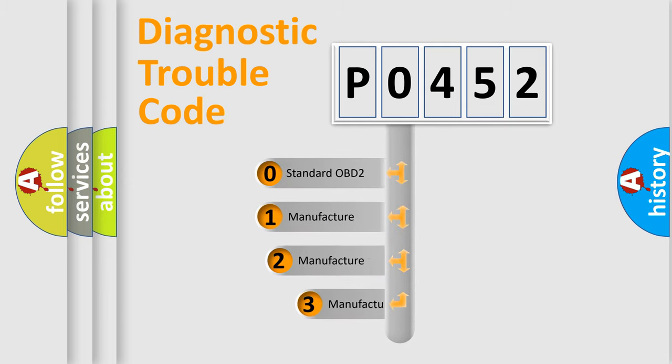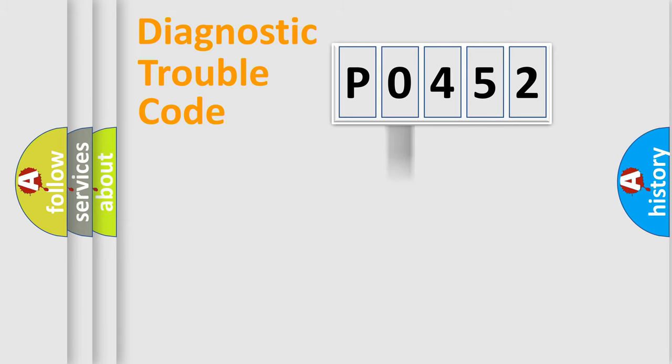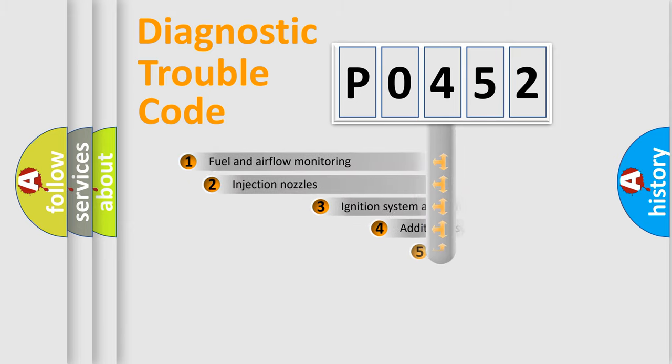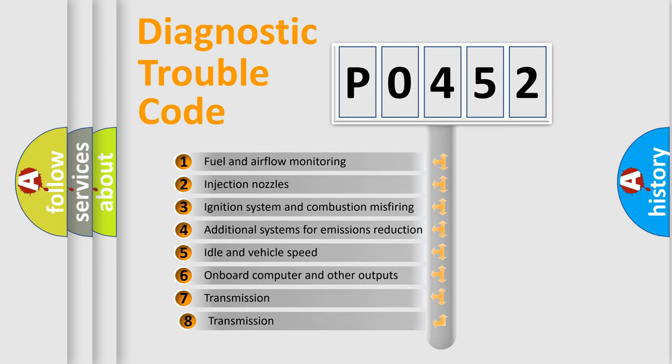If the second character is expressed as zero, it is a standardized error. In the case of numbers 1, 2, or 3, it is a manufacturer-specific expression of the car-specific error. The third character specifies a subset of errors.